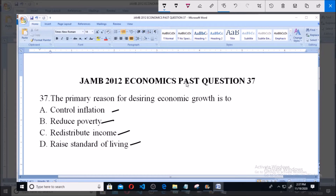When there is economic growth, it shows in the form of an increase in income level, an expansion in labor force, an increase in the total capital stock of the country, and a higher volume of trade and consumption. So option C, which says redistribute income, is the primary reason for desiring economic growth.